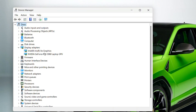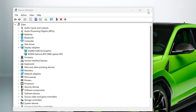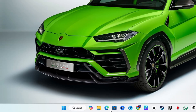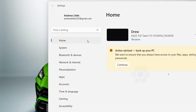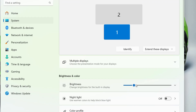Click to expand Display Adapters and you will find your graphics drivers. Right-click on the first one and go ahead and disable the display adapter. Your screen may go blank for a few seconds. Once you disable it, go ahead and re-enable it again. After that, go back into Settings, then System, then Display, and try to manage your brightness again.